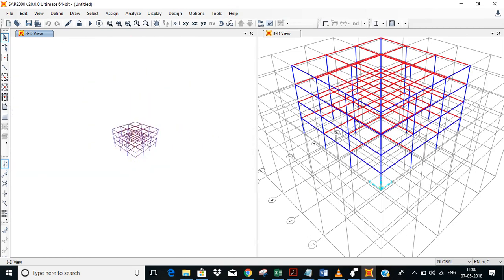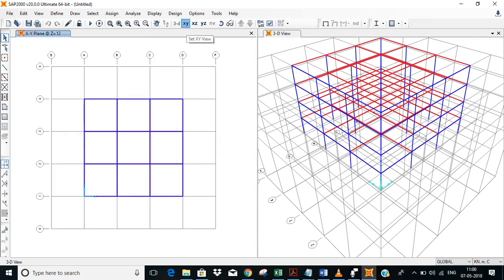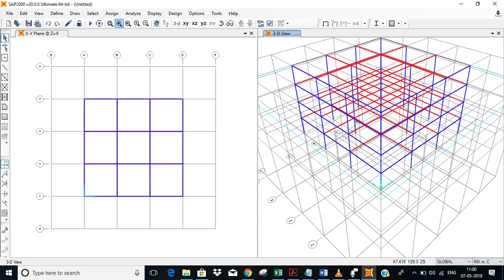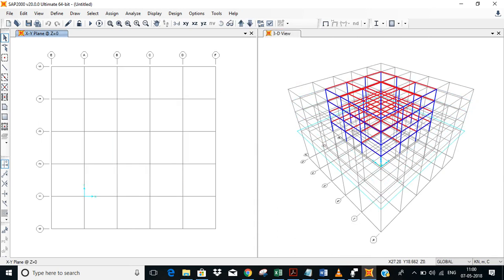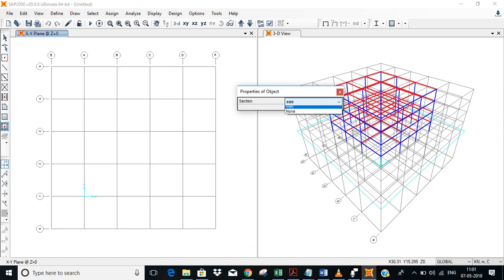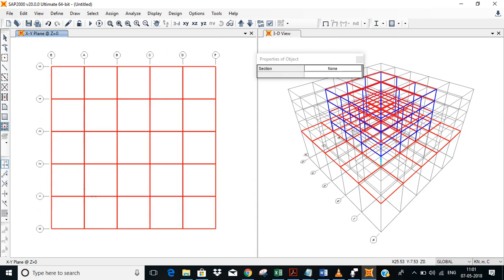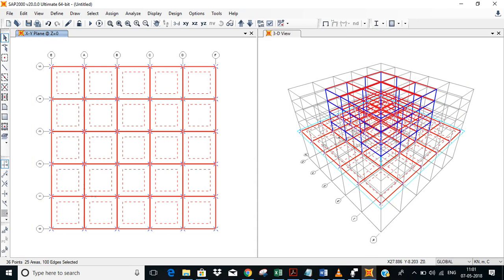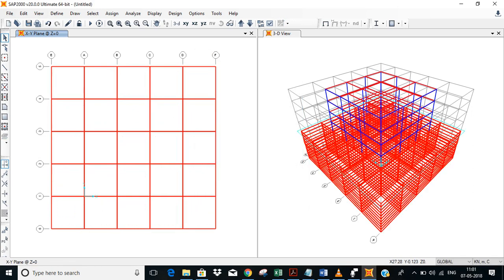Now what we have to do is go to the zero level XY, zero level here. We'll draw a slab, select it as none. We'll draw the slab and now we'll select the slab, select extrude. We are going downwards so we shouldn't put any data in this. And this we'll have to put it in here. We want 10 meters thickness, 10 number also 10. Here we don't forget to select this delete source objects. Okay, now you got soil.